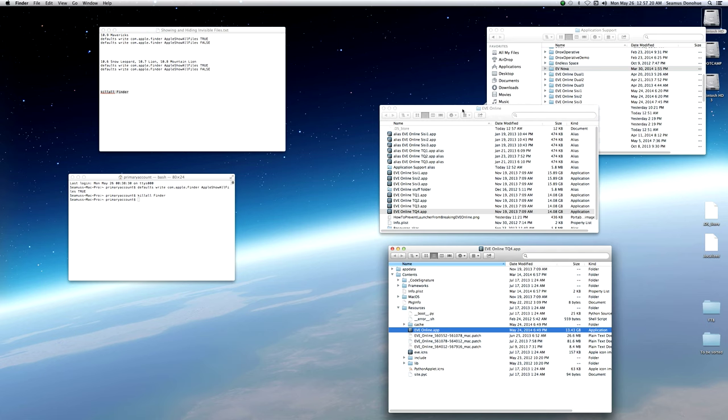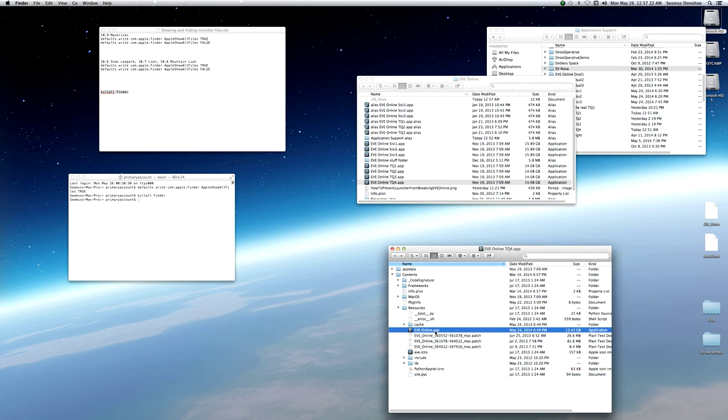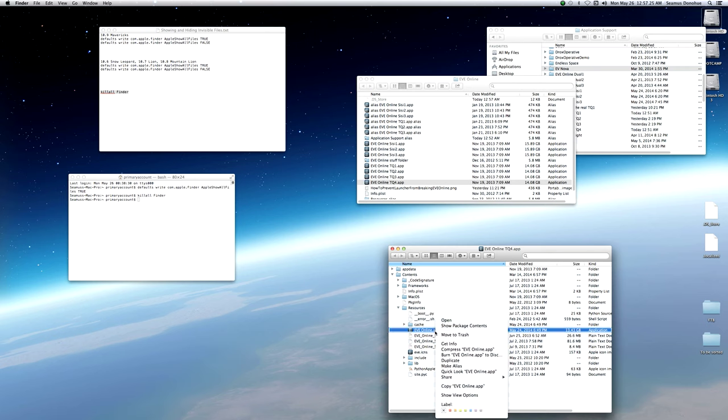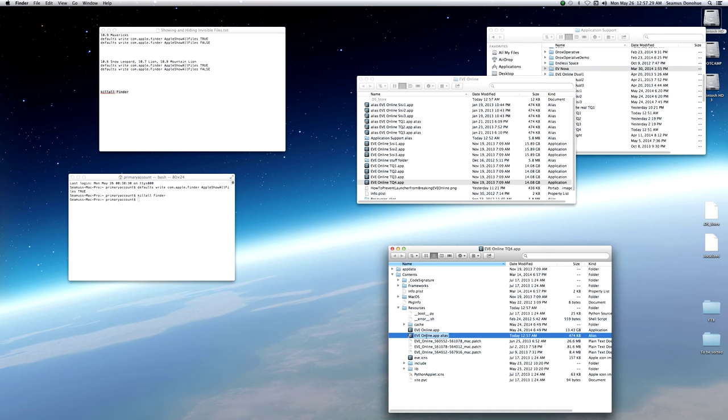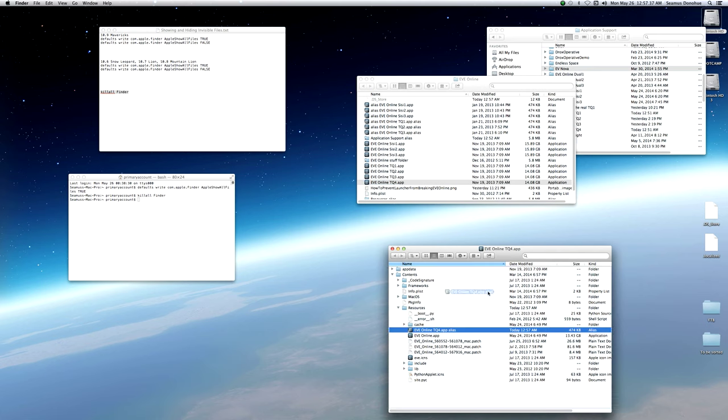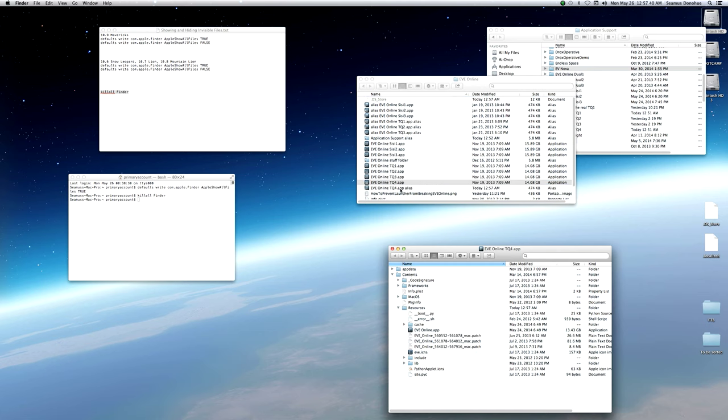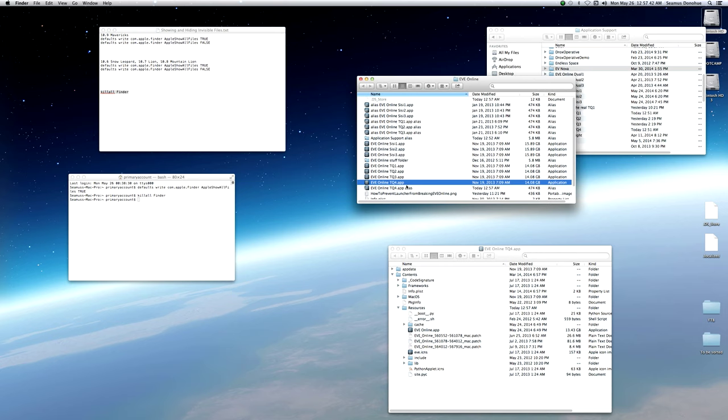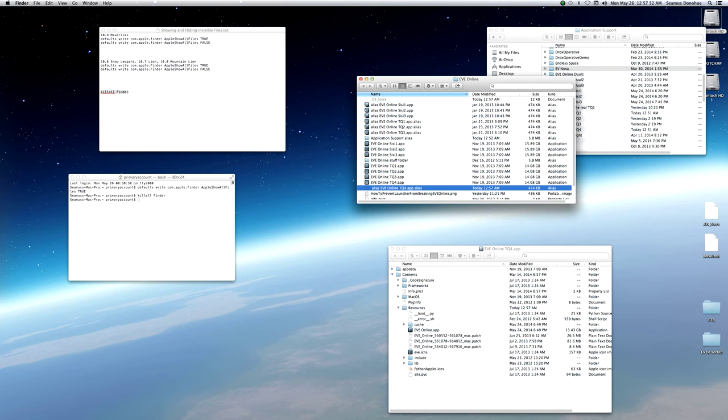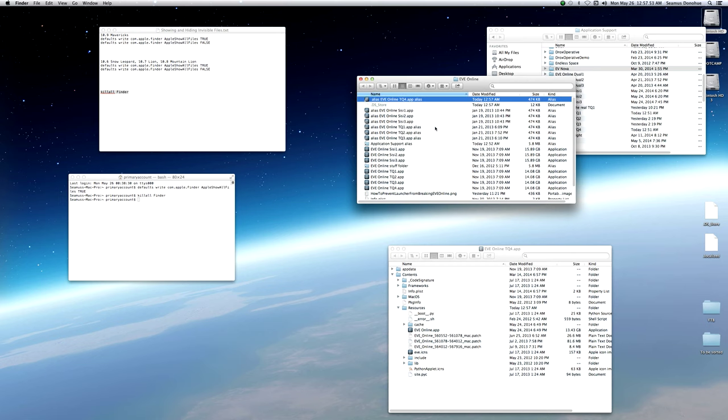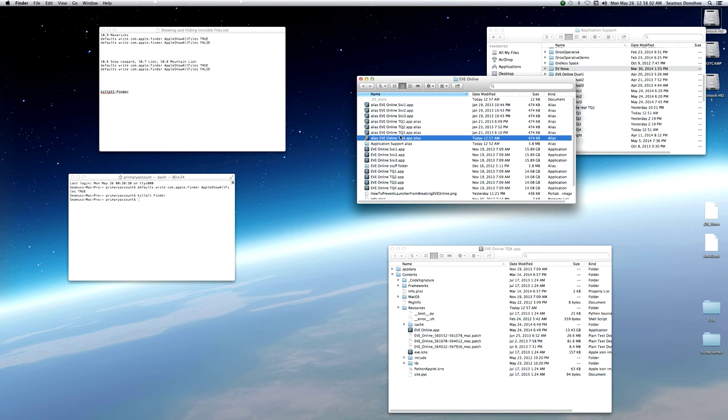The next thing we need to do. We need to right click this application. Make alias. EVE Online TQ4.app alias. And we are going to drag this back into our main game folder. And because I don't want the things being grouped together, I think that's why I had alias, an extra alias in the name. Why did that not work? Because I put in extra space. There we go. All right. So I have the aliases here, and I launch the game from these aliases.